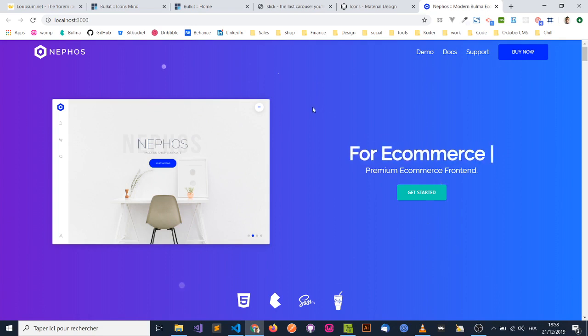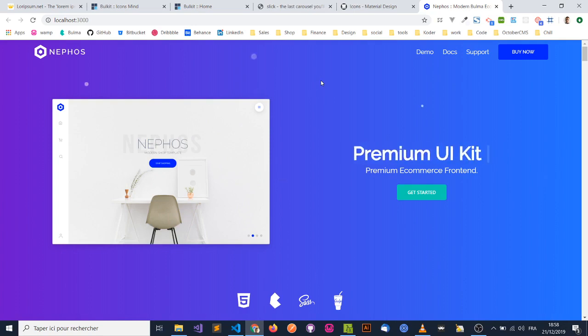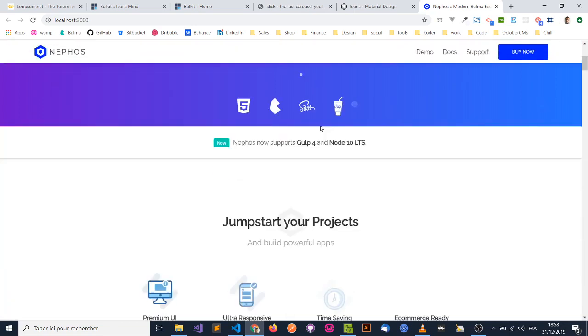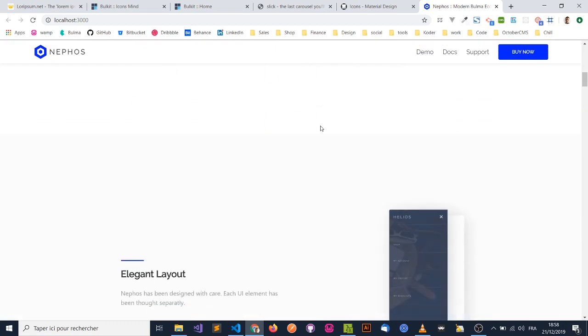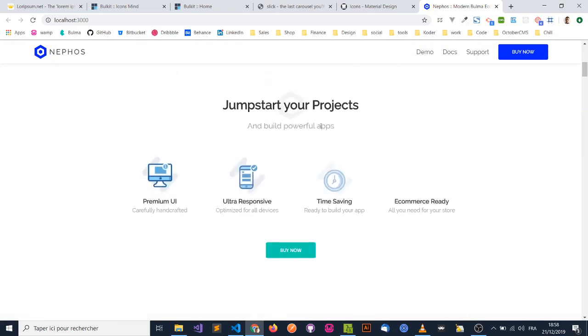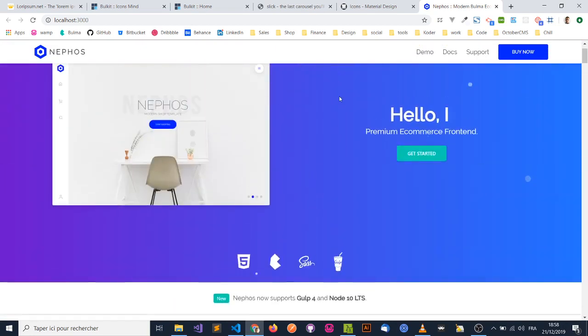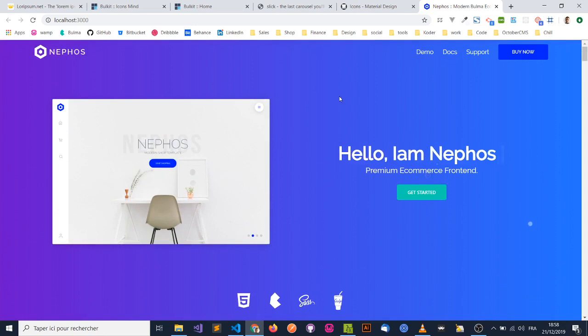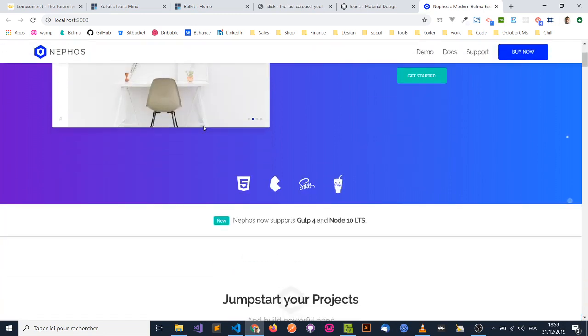So basically what we've done is a lot of bug fixes, but not only, we completely redesigned some areas of the template, and of course we've upgraded to Bulma 0.8, and also we've upgraded to Gulp 4 with a new folder structure and project structure.